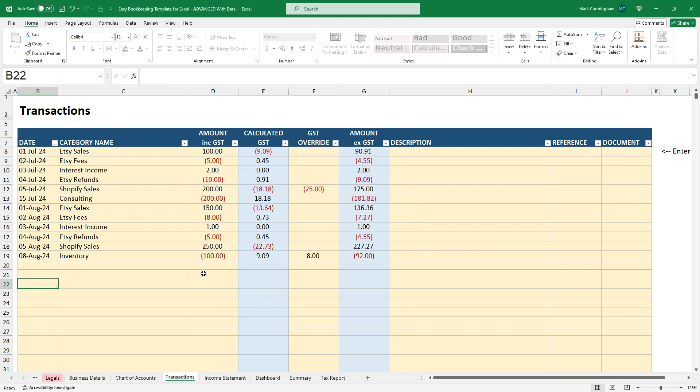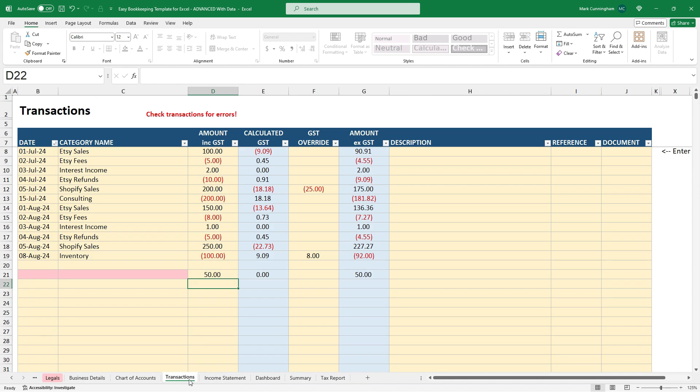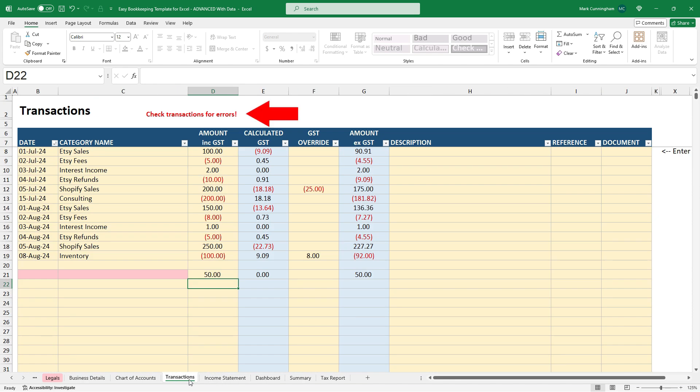Also, if you have an amount without a date and without a category name, the spreadsheet won't know how to bring it through to the income statement over here. So what you'll get is an error message up there that will tell you to go through and check your transactions for errors because you need to have all of that filled out in order for the transaction to flow through.